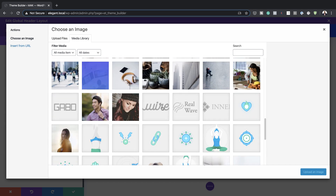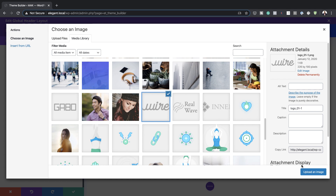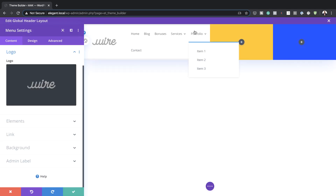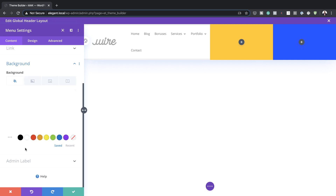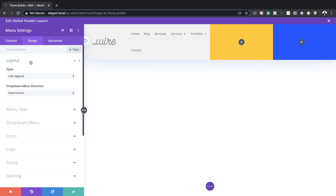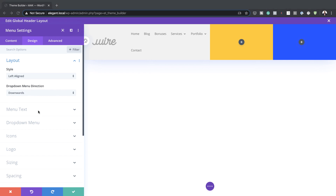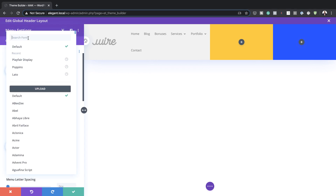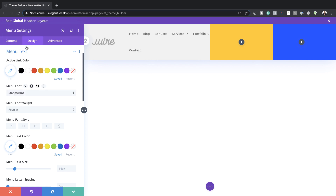Click on Logo, click the plus button, and upload your logo — in your case, upload the logo for your company or website. Once uploaded, you'll notice an ugly background; to remove it, come over to Background and click on Transparent. Head over to the Design tab, set the layout to left aligned, and set the drop-down menu direction to Downwards.